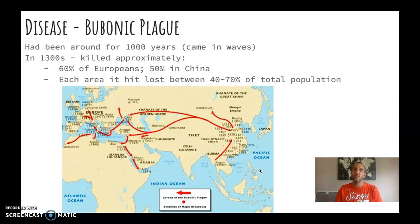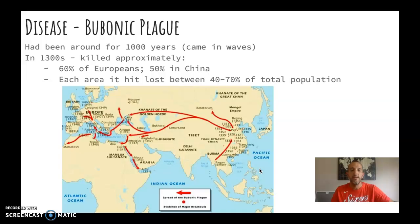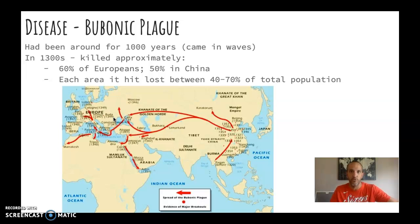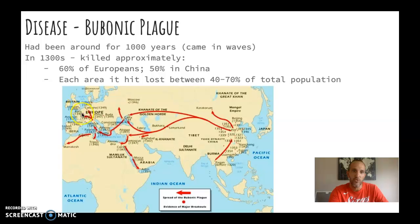This disease has been around for about a thousand years — it's not like it suddenly appeared in the 1300s. There had been waves of the bubonic plague throughout Afro-Eurasia for a long time. In the 1300s, this particular wave spread rapidly during Mongol rule across the Silk Road. It starts in the 1320s in China, reaches the Middle East by the 1340s, and arrives in France by 1347 — about a 26-year spread across the entire region.